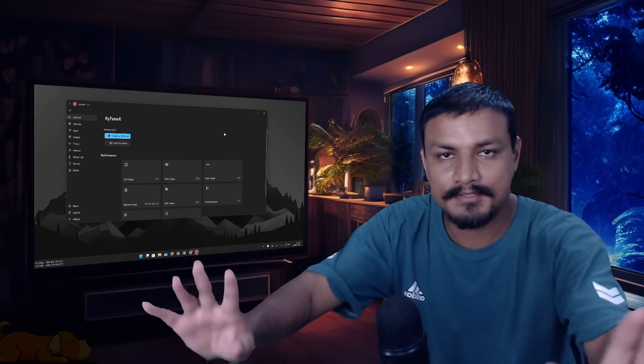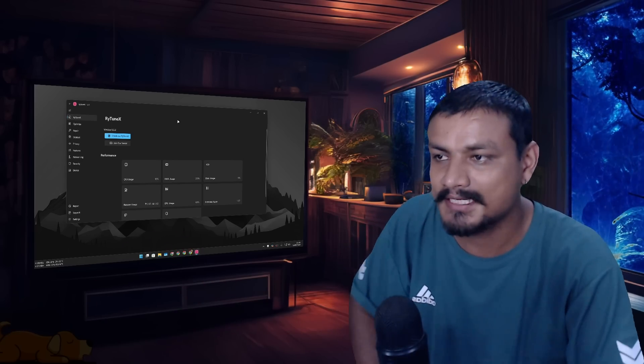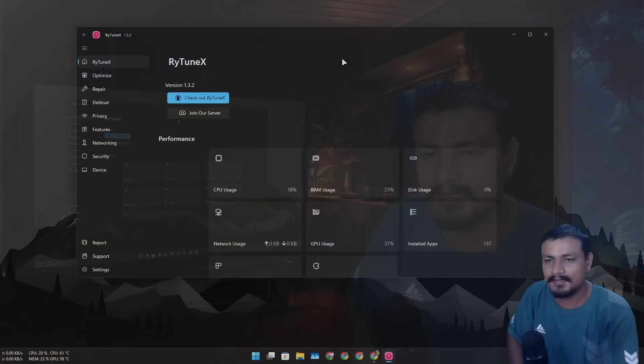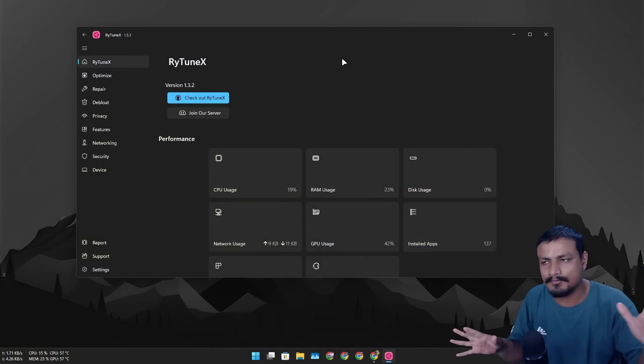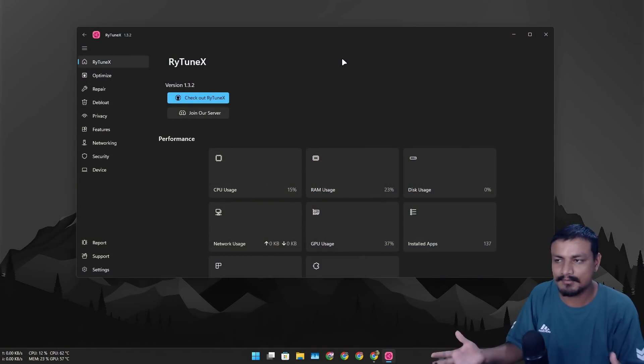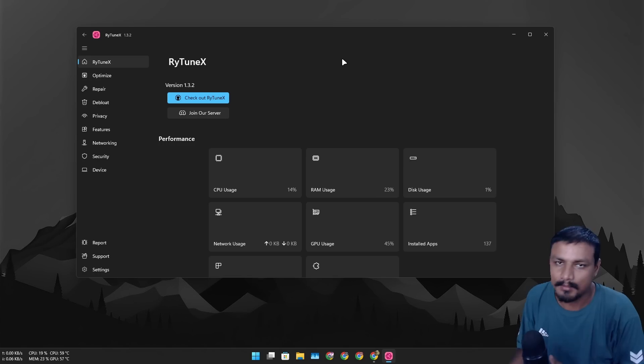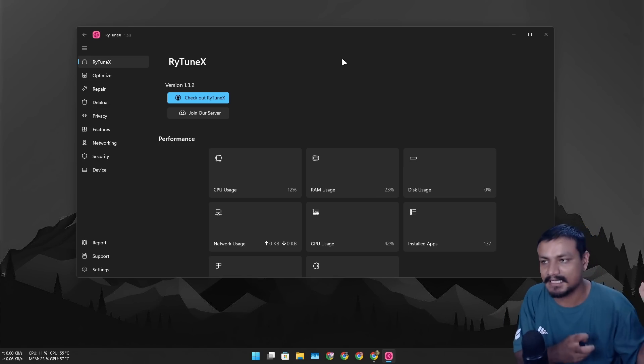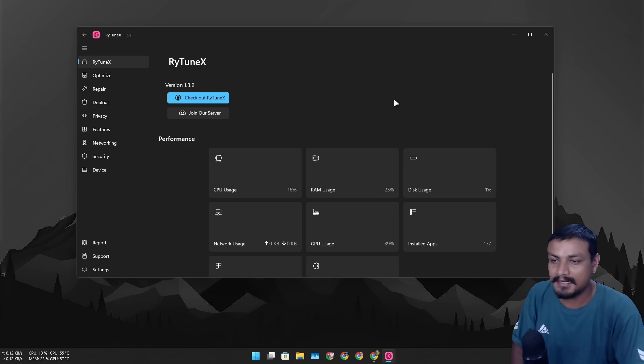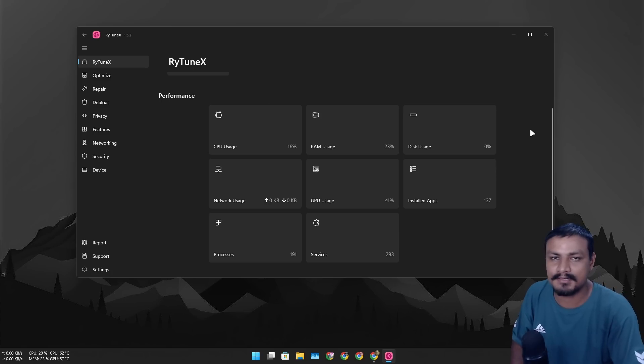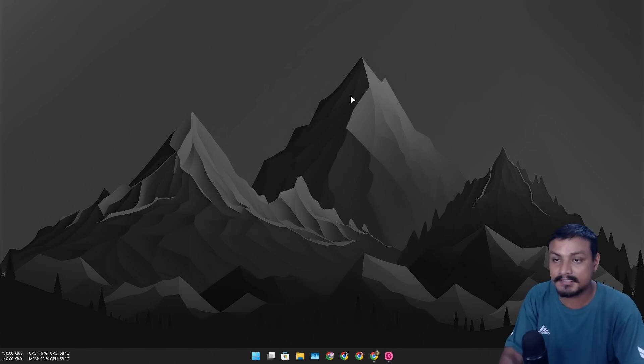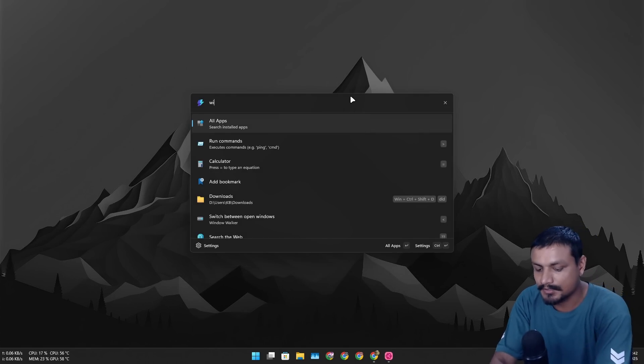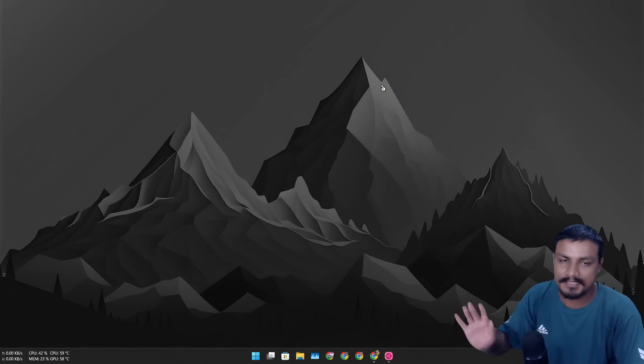So there is this new Windows PC optimizer called RayTuneX. This is not fresh brand new, but it's been almost a year since this has been out in the wild, but I've never heard about it. Just recently found out about this, someone actually tagged me on Twitter, thank you for that, and it reminds me of one of my favorite Windows optimizers that I actually use on my system.